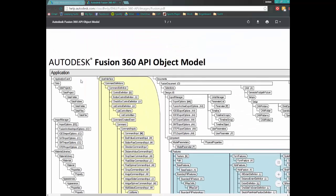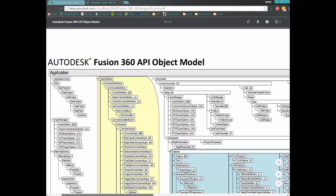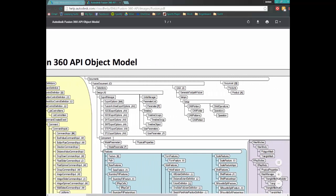Let's talk about what each of these mean. First of all, the application is the highest level — it's basically all of Fusion 360. Once we grab Fusion 360, we come down into documents. The documents collection can contain several documents, and we need to access the correct one. Inside that document there are several different portions: there's a modeling portion, which is the design portion, and there can also be other portions like CAM data. Once we're in the modeling portion, there are also components. The main component is called the root component, but there can be others as well.